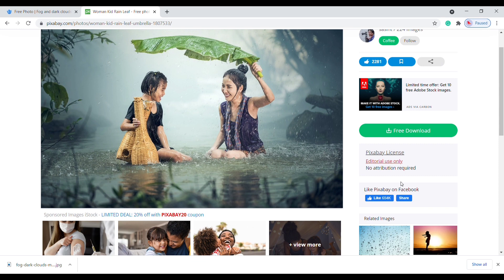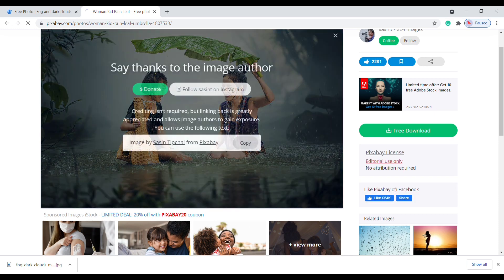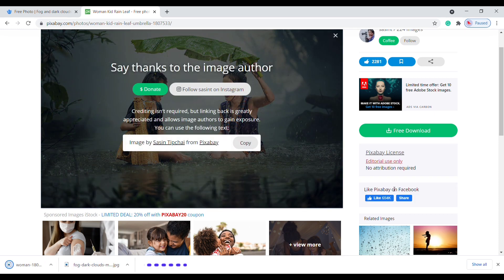Here you can see they mentioned no attribution is required. On free download, choose your image size and click download. Here you can see our image is saved on our computer.